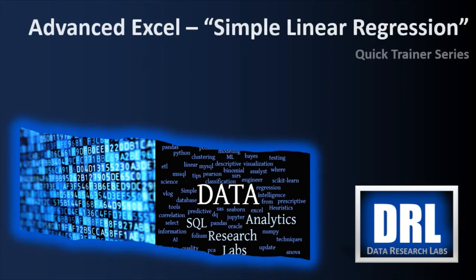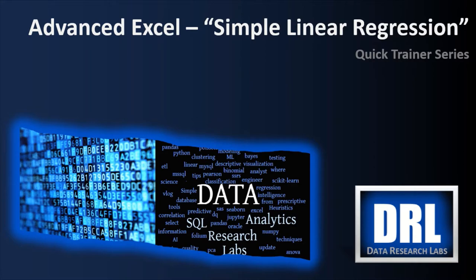Hello and welcome to Data Research Labs. For today's Advanced Excel Quick Trainer, we are going to discuss Simple Linear Regression. The target audience is students and those working in the science or engineering field. The objective is to get you up to speed quickly on using Excel's more advanced features. For best results, put your play speed on 2x and jump to the chapters of interest in the timeline below.